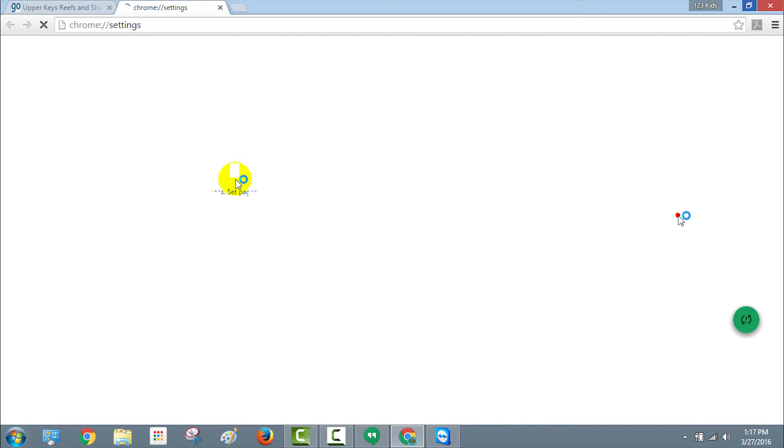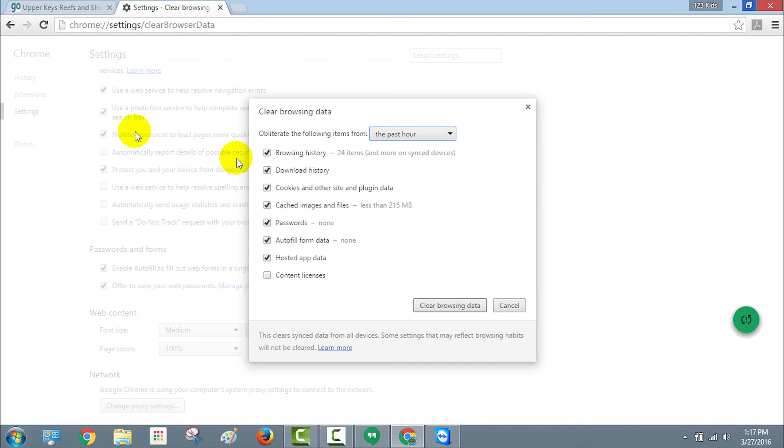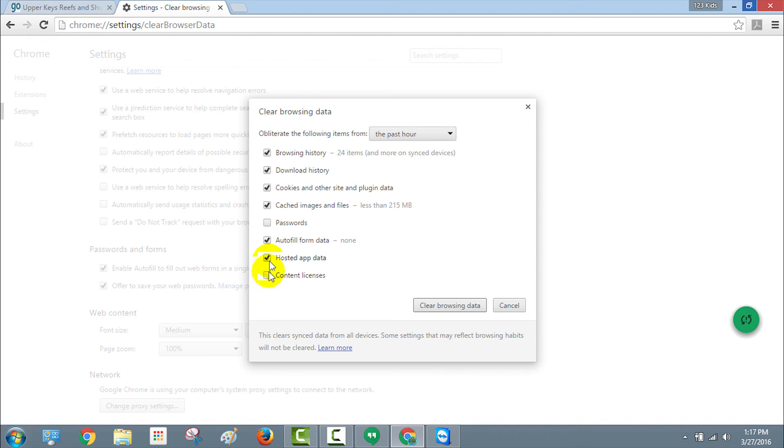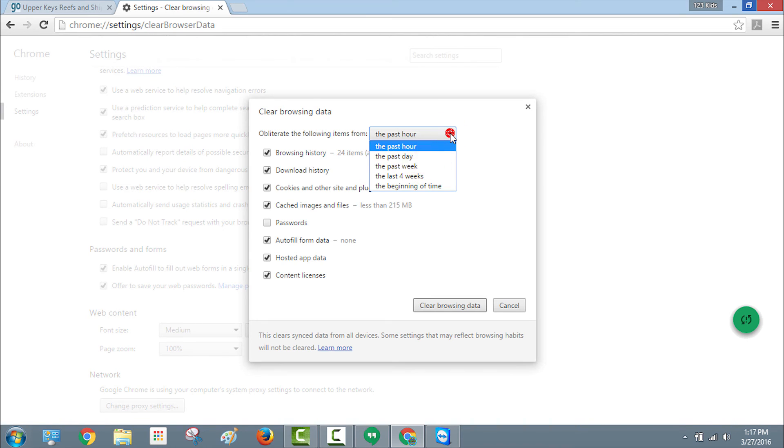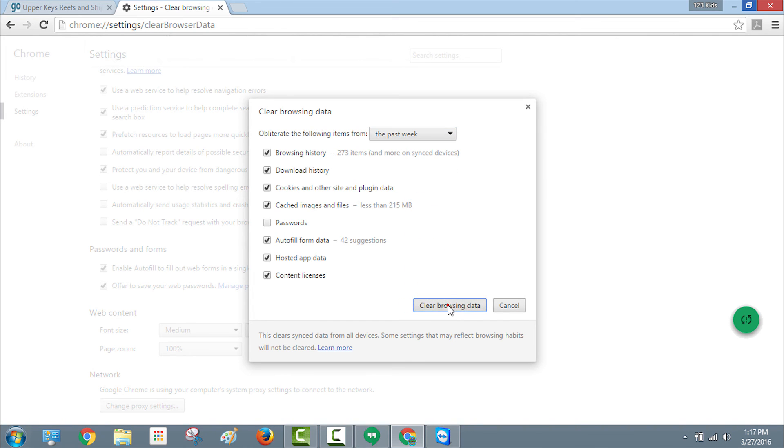Now I recommend going back into your history and clear all this stuff out, at least for the last week. If you want to delete your entire history from the beginning of time, that's fine. It gives you the option: past hour, past day, past week, four weeks, or even the beginning of time. I decided to just remove for the past week my entire history, except for my passwords because it's such a pain to put those back in. So I just cleared the entire history from there, just the last week, and it takes a second or two for it to go through.